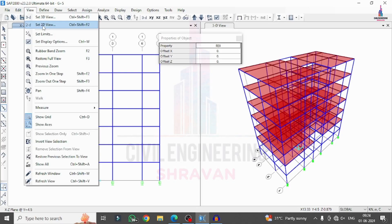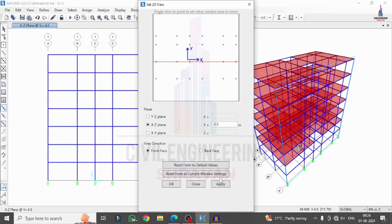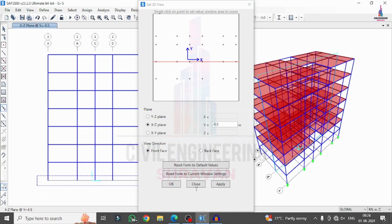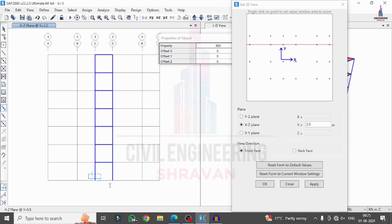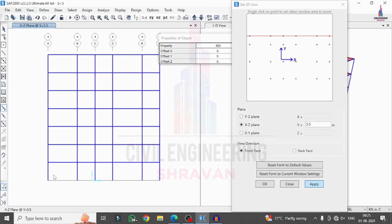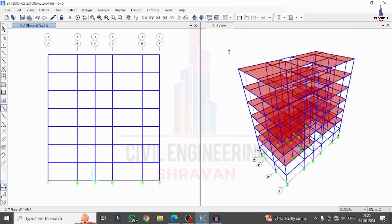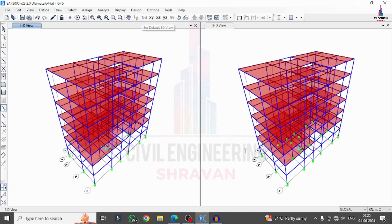Go to View > Set 2D View, select the next plane location, click Apply, and drag to apply the rubber base isolation system in the front view. Repeat this process for all remaining planes — select the view, click Apply, and place the rubber base isolation at each base node. The rest of the load cases remain the same — dead load, live load, and seismic load — similar to the regular model.